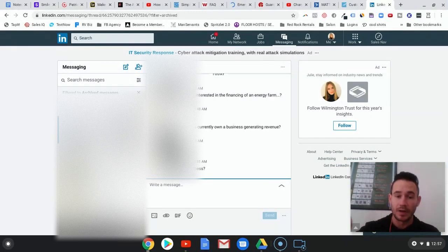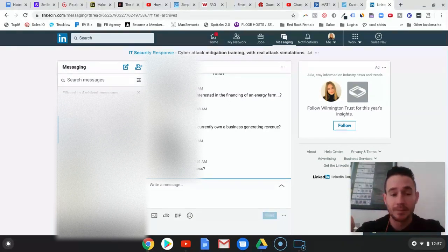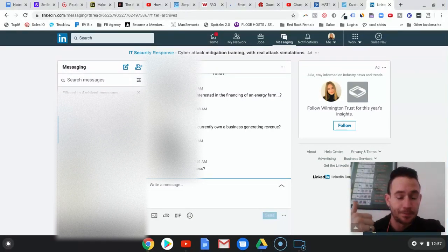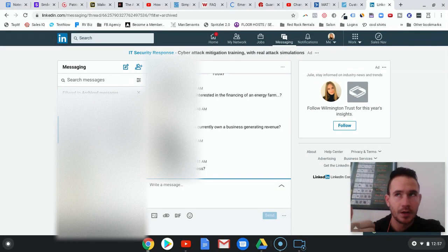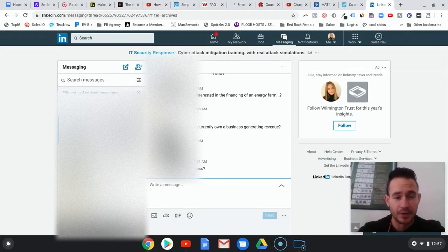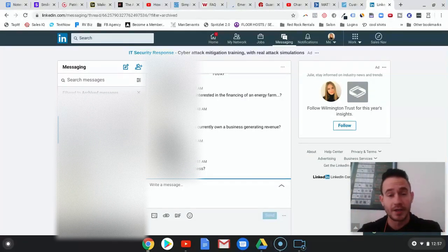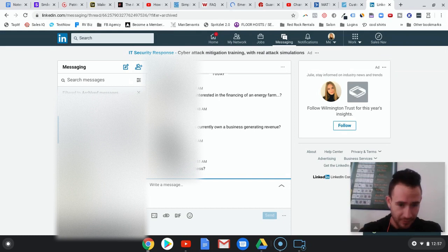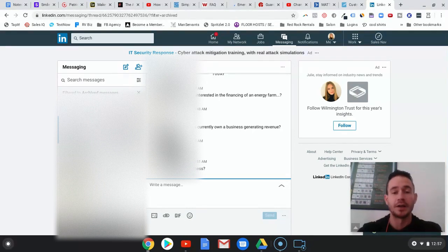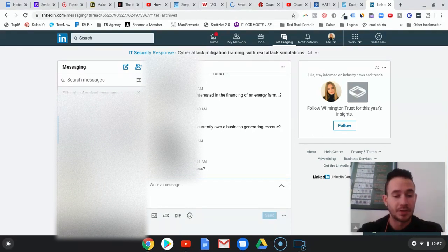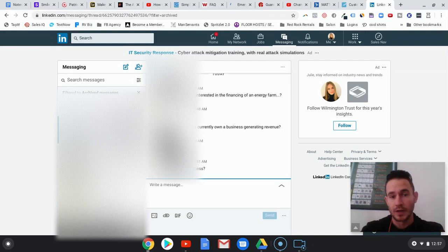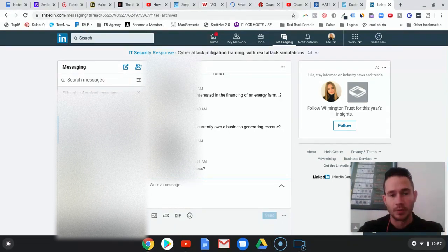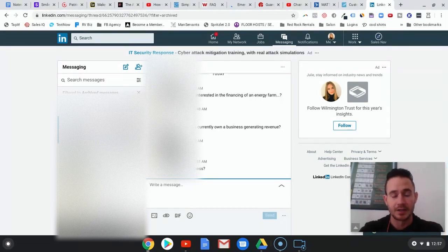The connection requests are automated. The follow-up messages are automated. We don't go too crazy with it so as not to get flagged. It basically mimics what you would do in your own profile, reaching out and connecting to people.